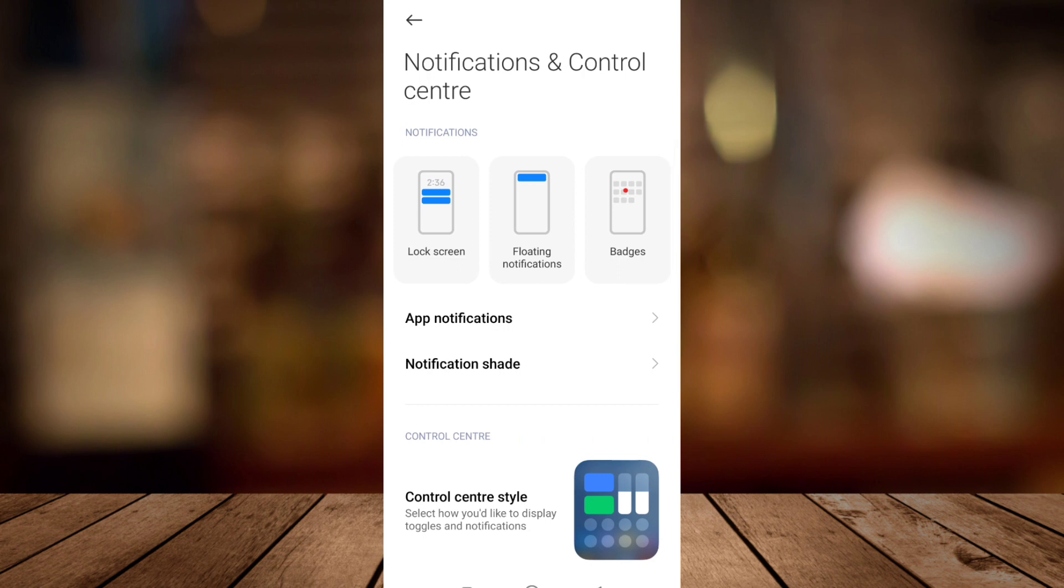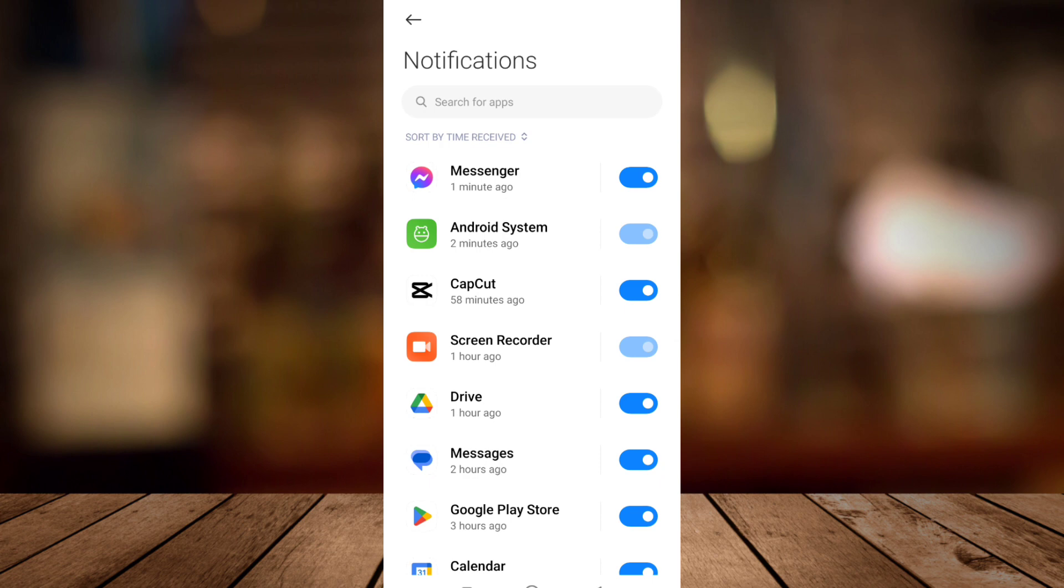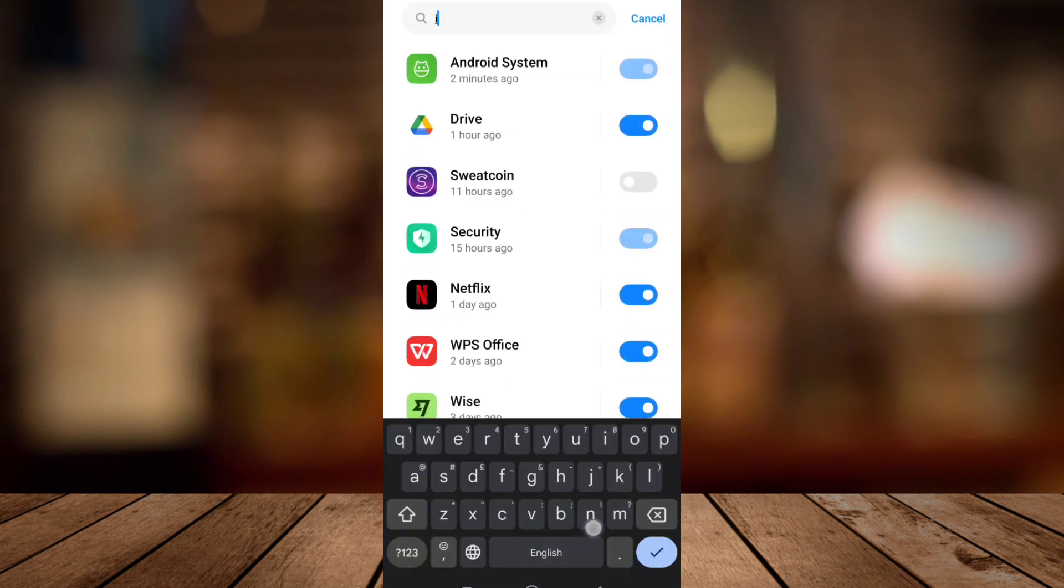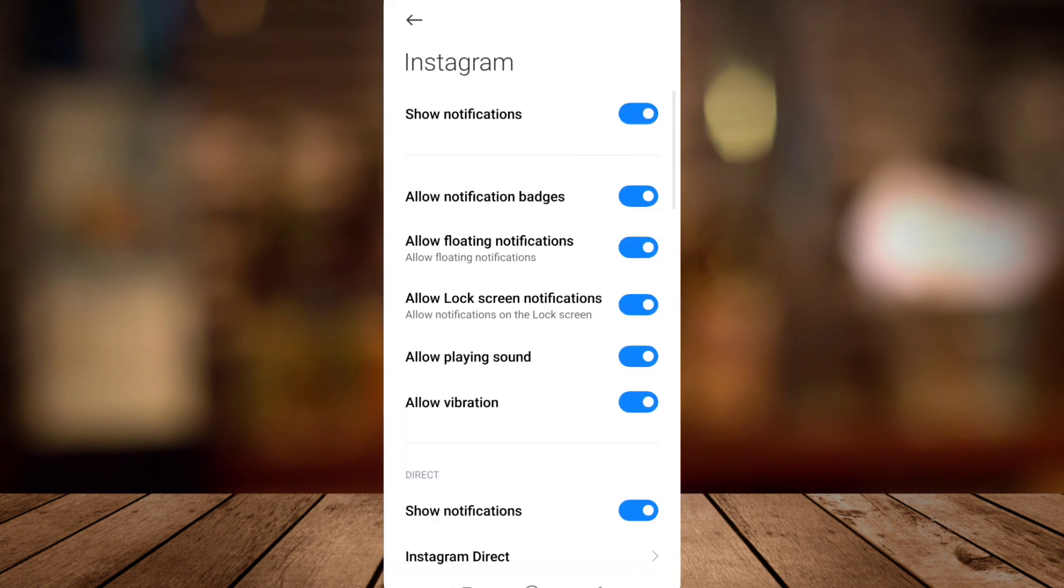If you didn't see that on your Android, just go to the search option and find this notifications option. Right here, you need to tap on search for apps and then search for Instagram, then tap on this one.